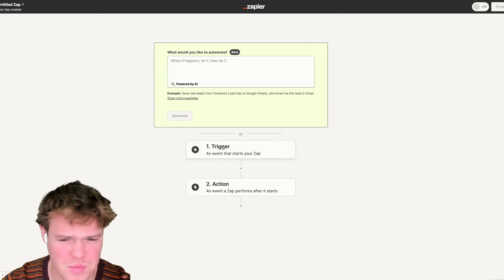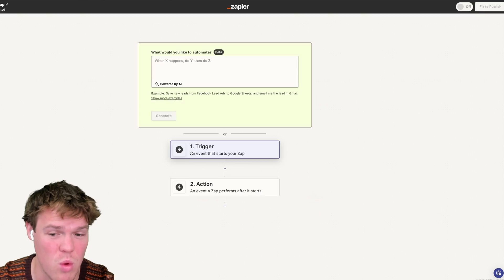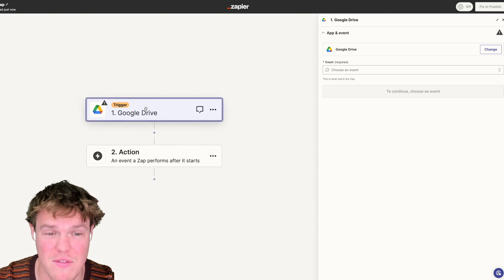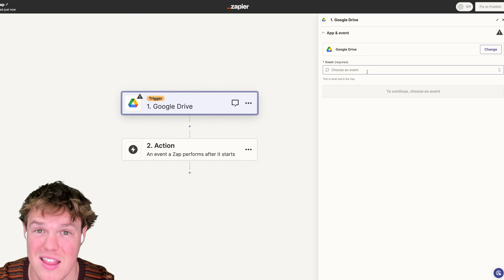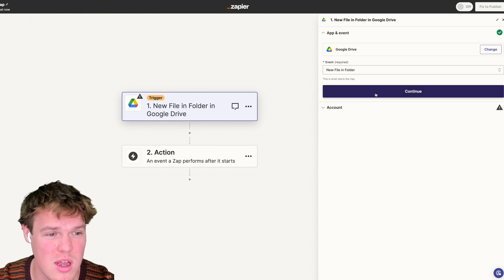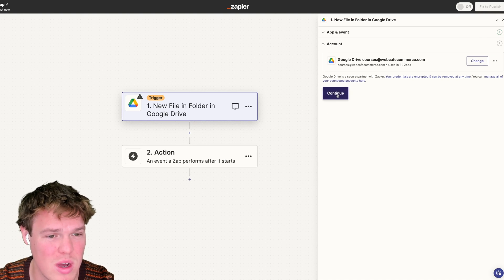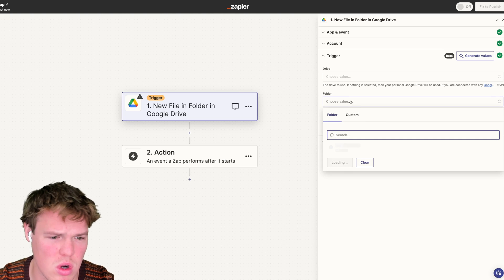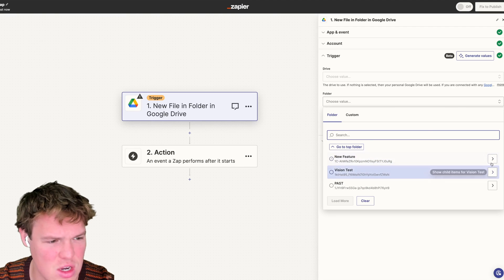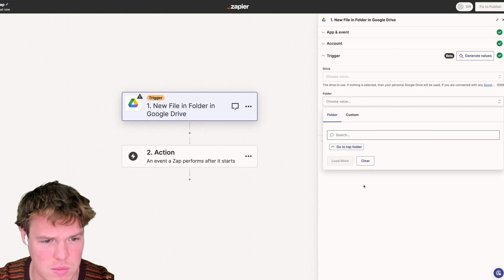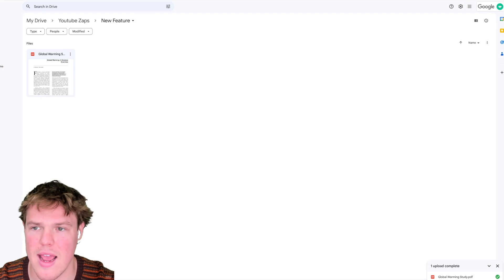In this video I'm just going to show you what it does and how you can start leveraging it. We're going to do a Google Drive trigger because we're going to analyze a PDF using the Assistants API. I'll also show you how it looks in the OpenAI dashboard. I'm going to choose our courses account, hit continue, then choose our YouTube folder. I'll click on 'new feature' and proceed from there.